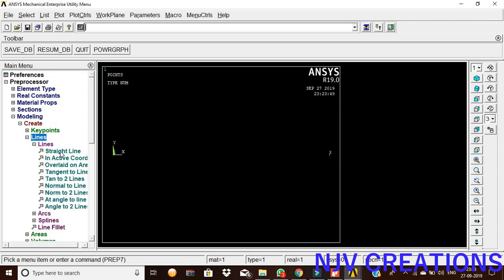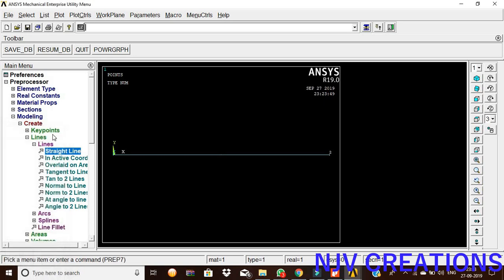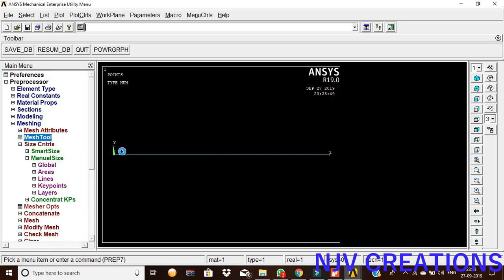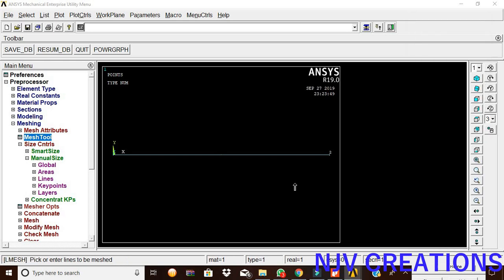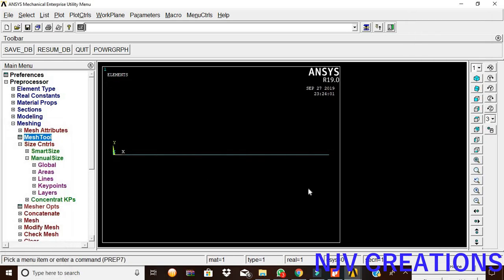Now we are going to join these two points with the help of a straight line, give okay. Now, meshing, mesh tool, smart size, mesh, pick the element, give okay. Now the element is meshed.